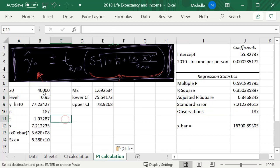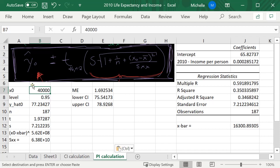So I still want to use the 40k. I want to predict the life expectancy when someone makes $40,000. I still want a 95% confidence or 95% prediction interval.